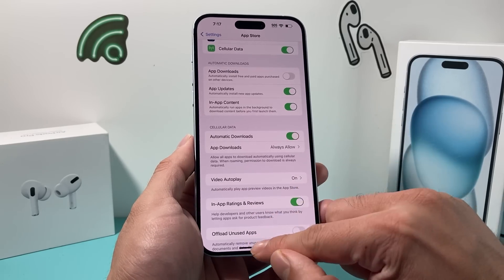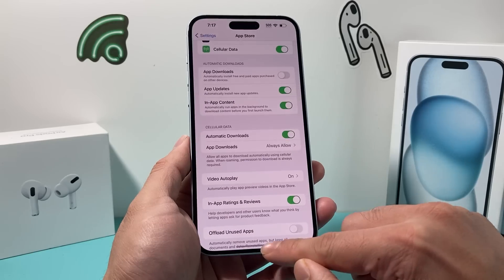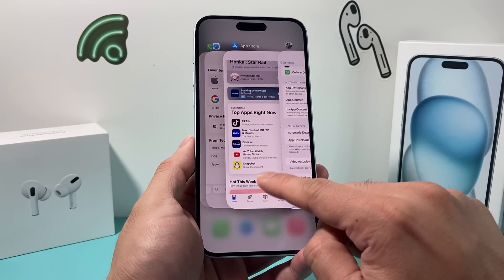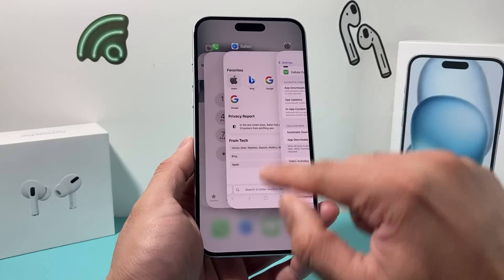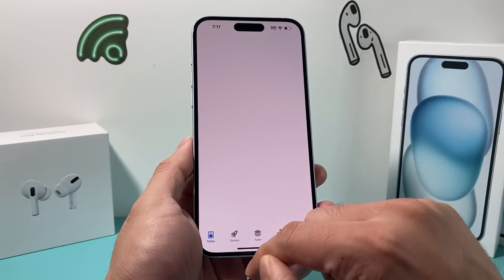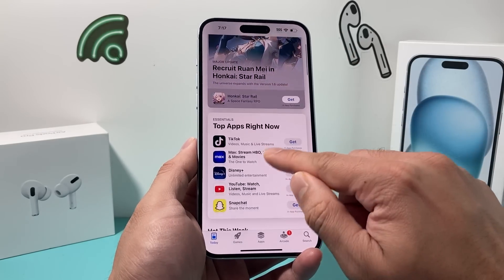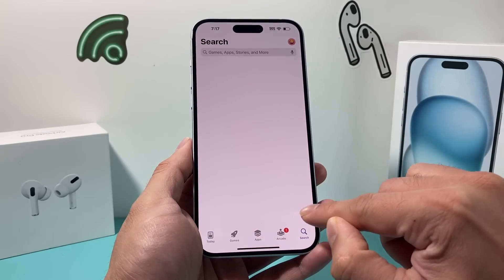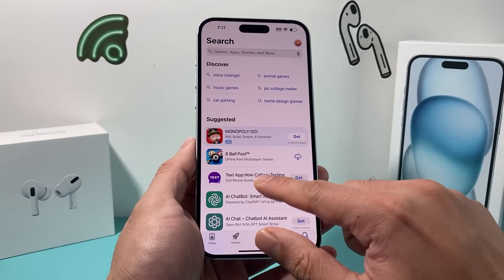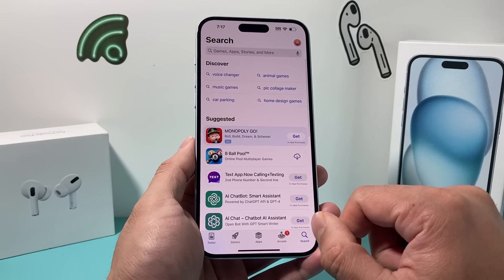After you have done that, go ahead and take a look at all the apps you have open. If you have the App Store open, close it out and then relaunch it again. Then search for the app you want to download and go ahead and download it.